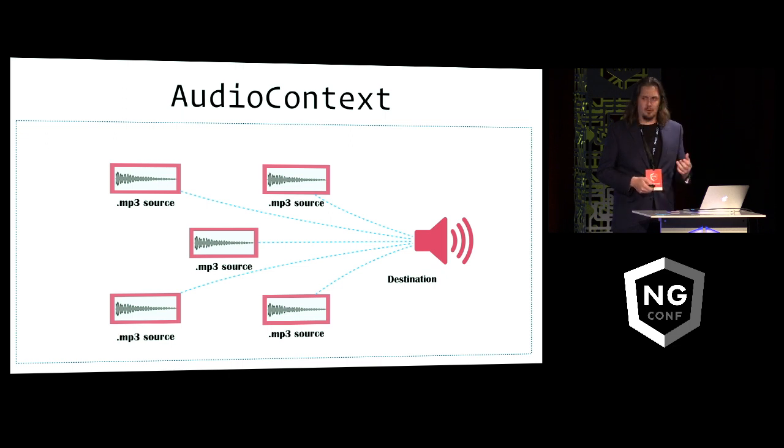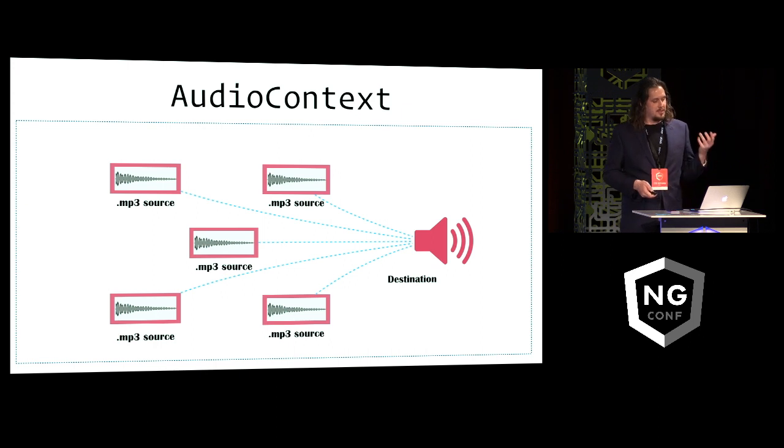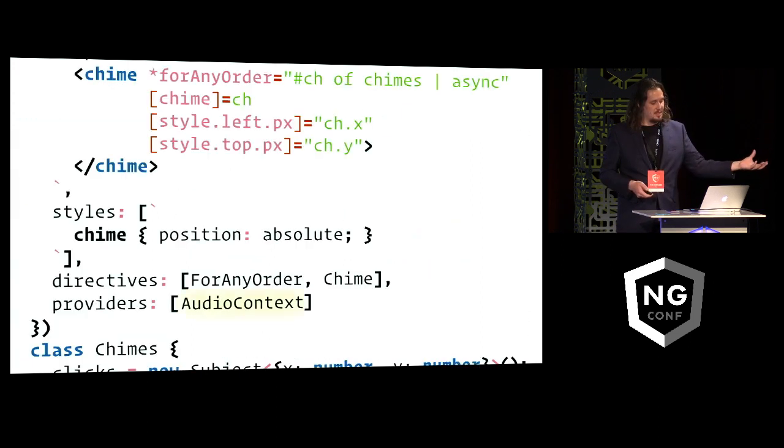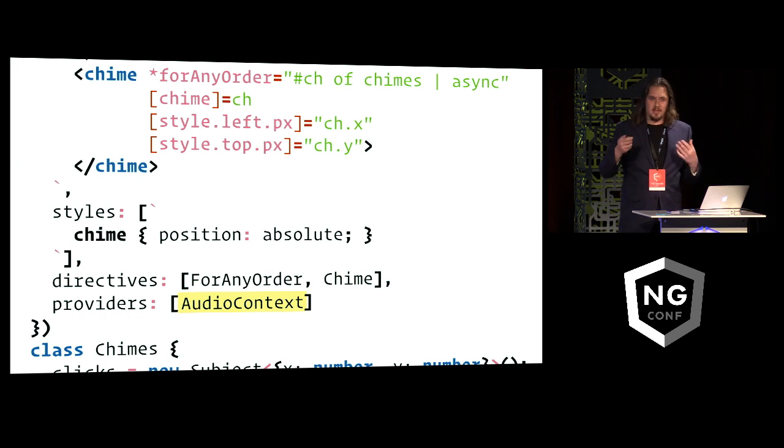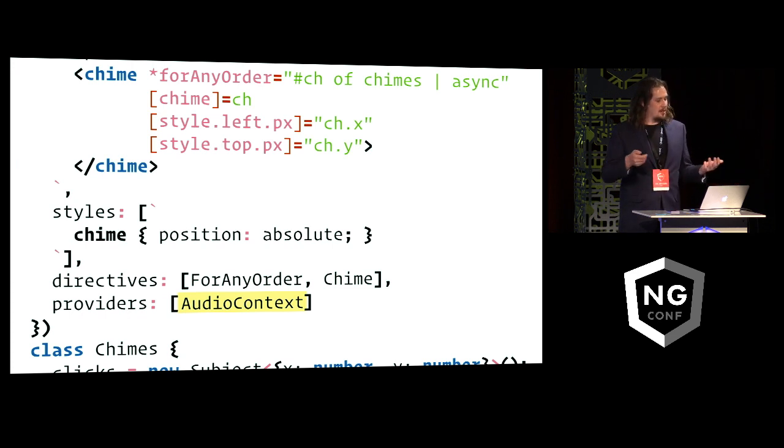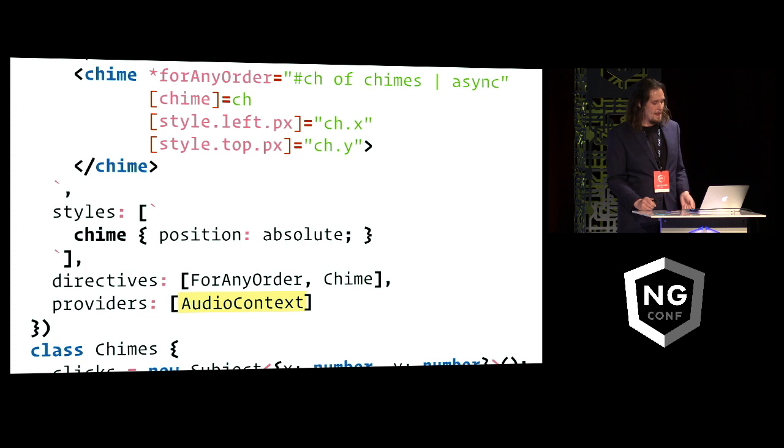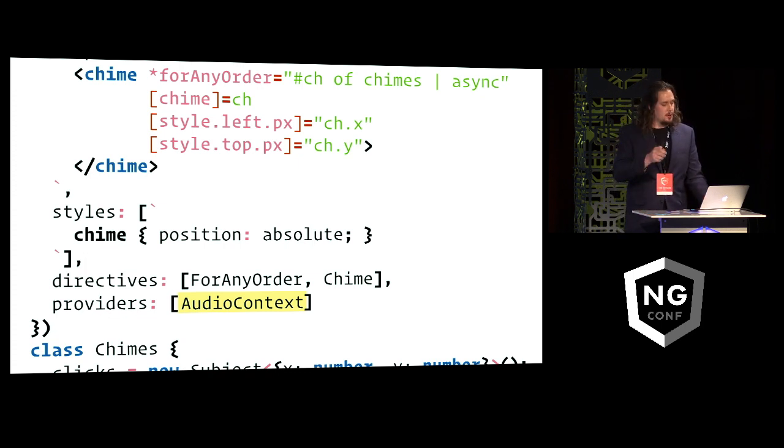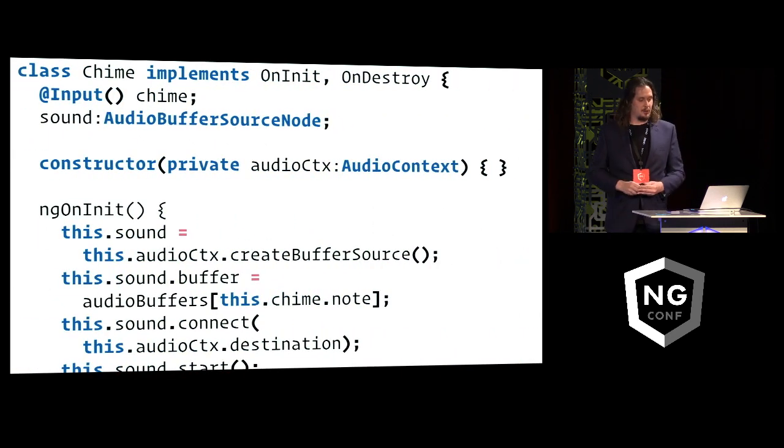And I actually found a pretty neat way to do this in Angular, which is to just take that class and hand it to Angular as a dependency injection provider. Because Angular will then instantiate that class for me, and I can inject it wherever I need to be playing sounds. And where I actually do that then is in that inner chime component, so here's where most of the magic actually happens.